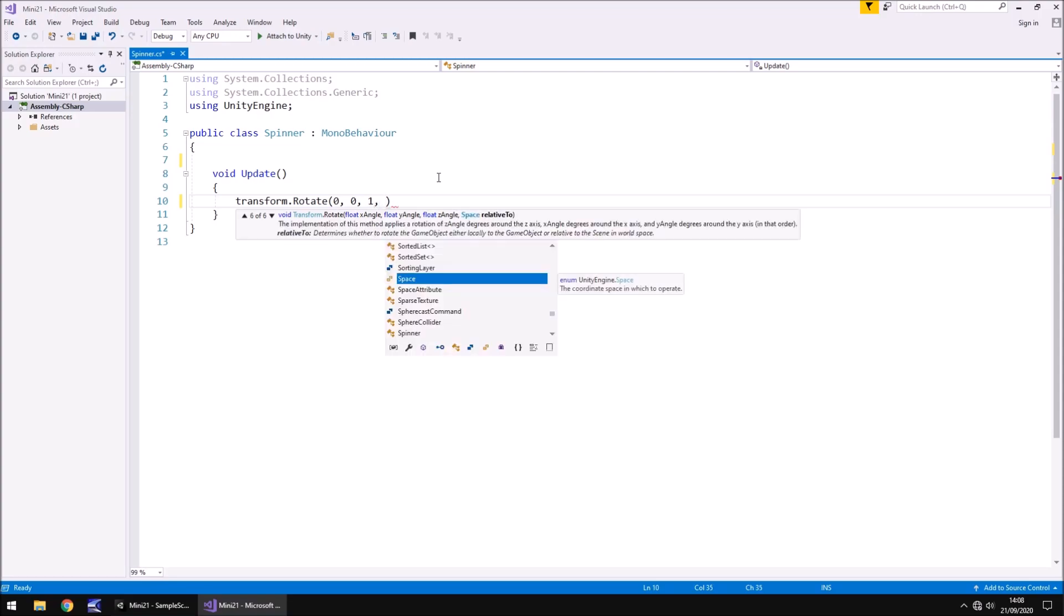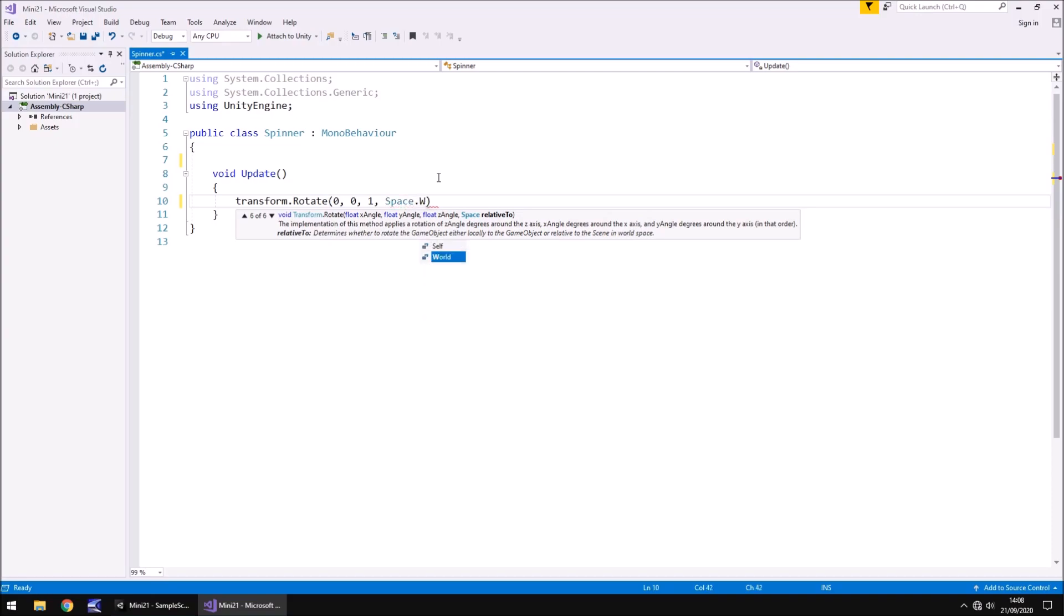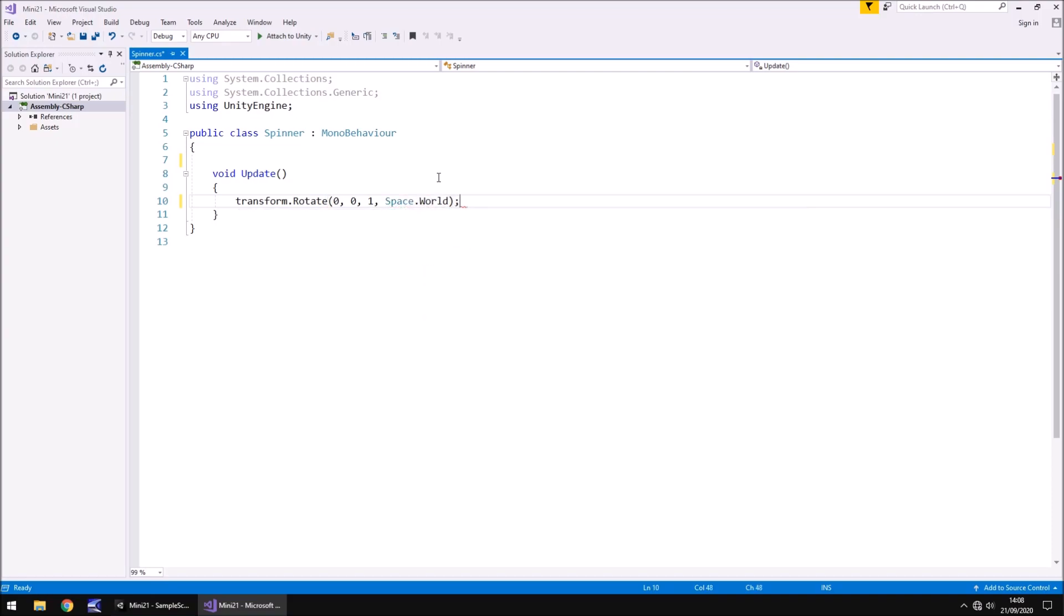And then obviously we need to put the relative here, which is space dot world. It is important to put space dot world there because it makes everything rotate here relative to the world around you rather than just go off and do its own thing.